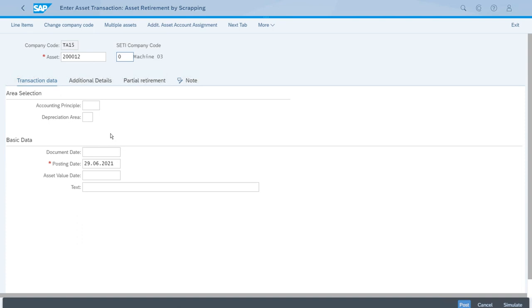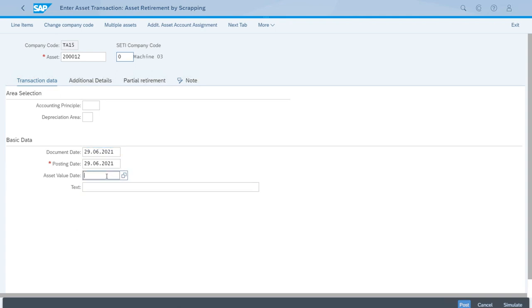This is simpler—we don't have a customer, we don't need to enter revenue, so the required data is less. We will enter the date for this retirement, which is today's date. After we have set this up, we can save this.